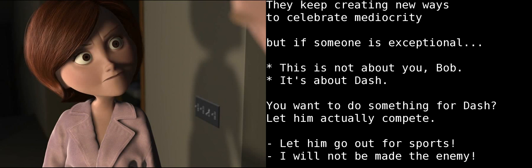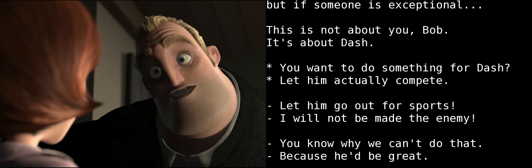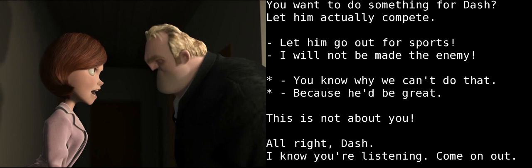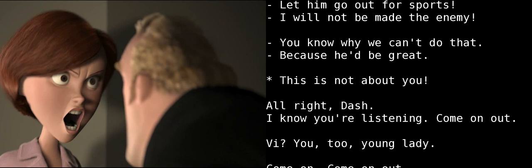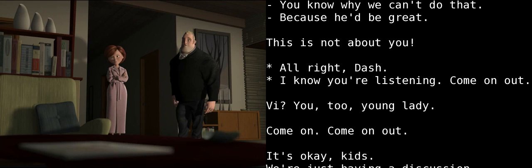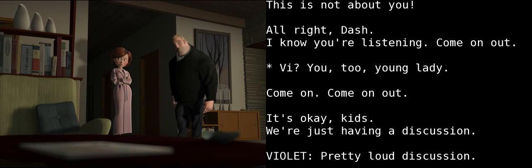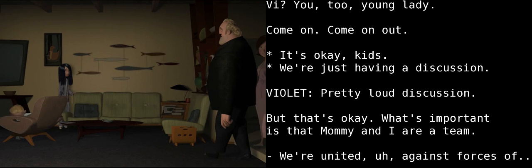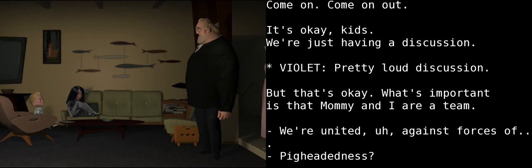This is not about you, Bob. This is about Dash. You want to do something for Dash? Then let him actually compete. Let him go out for sports. I will not be made the enemy here. You know why we can't do that. Because he'd be great. This is not about you. All right, Dash. I know you're listening. Come on out. Bye. You too, young lady. Come on. Come on out.